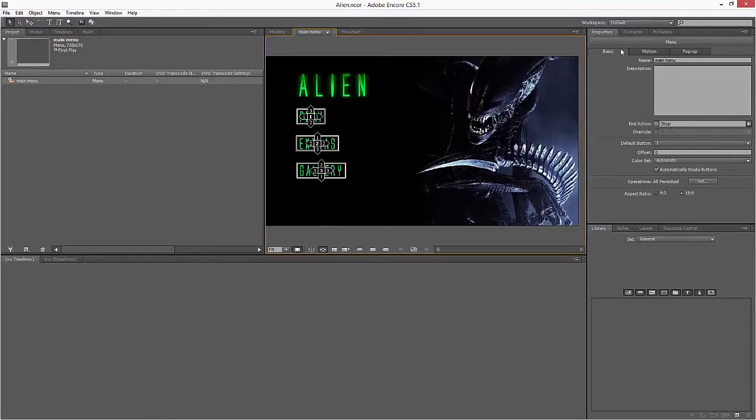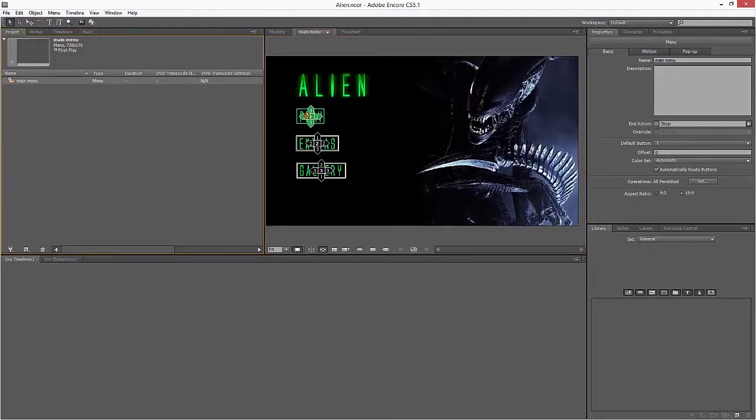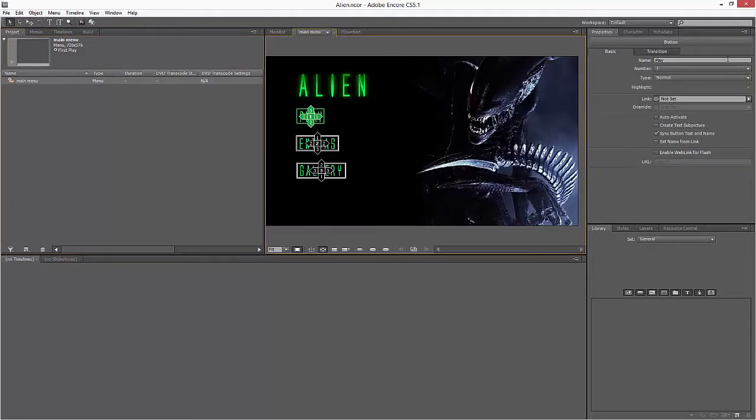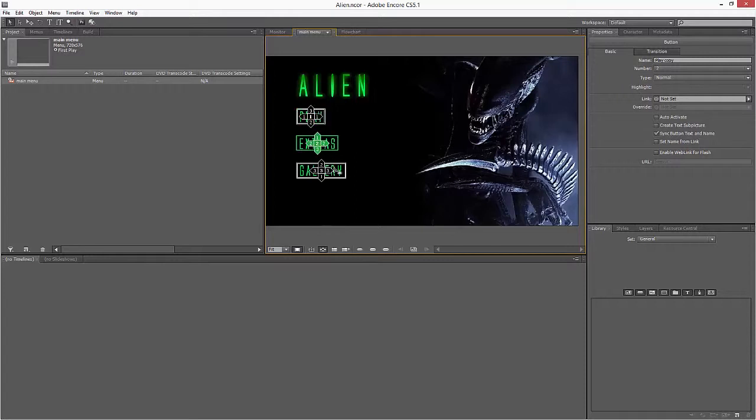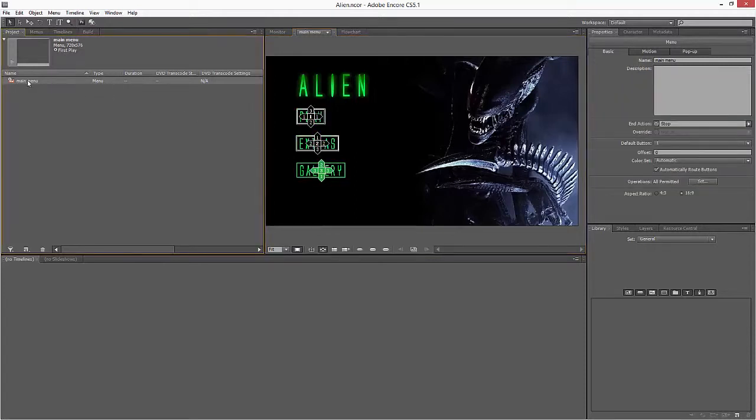Over on this side I get a list of properties depending on what I'm clicking on. So if I click on the main menu, here's a list of different properties I can change. If I click on a button, you'll see it changes as well, so I can change different things here associated to whichever asset I'm adjusting.